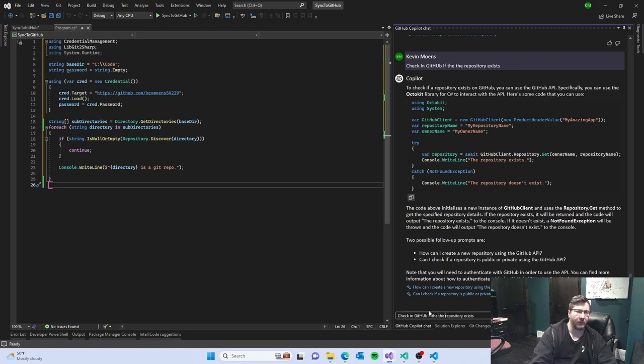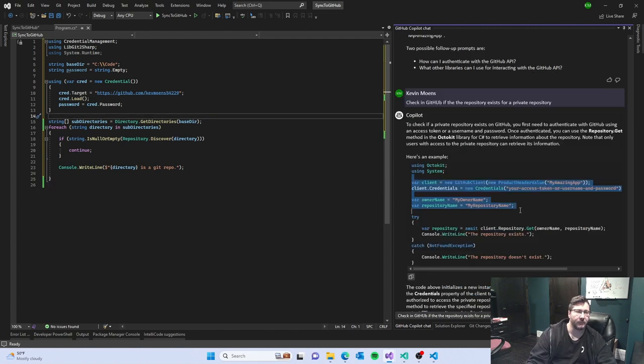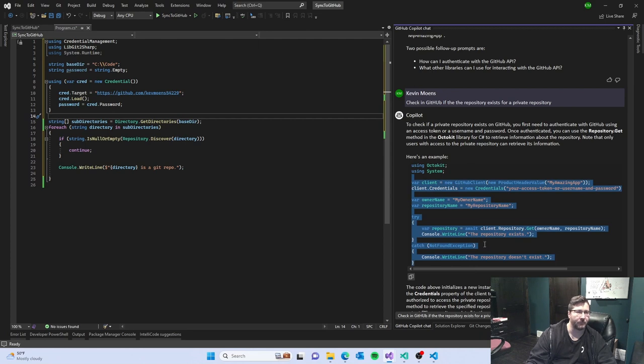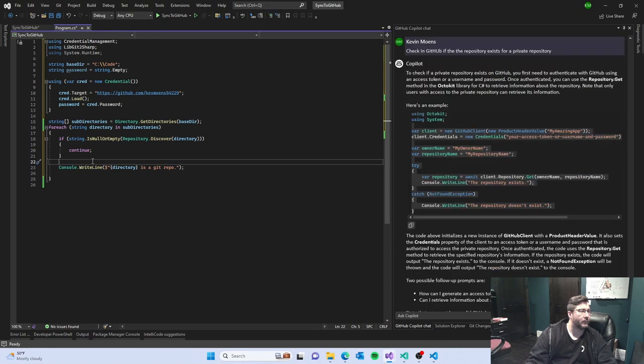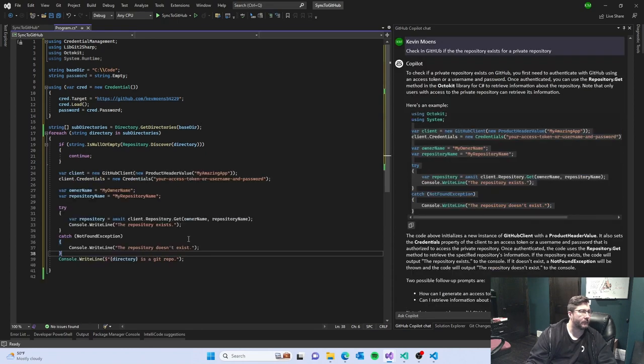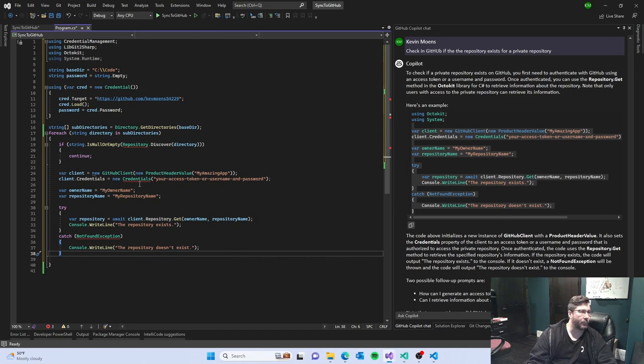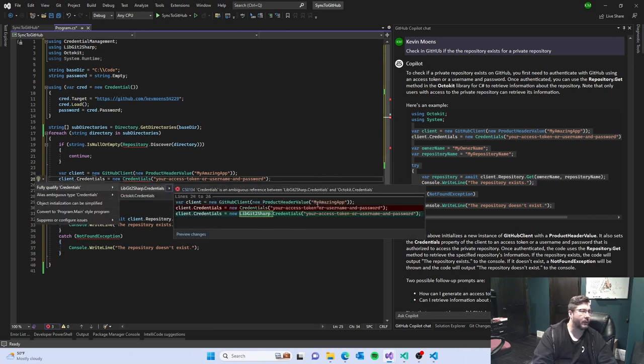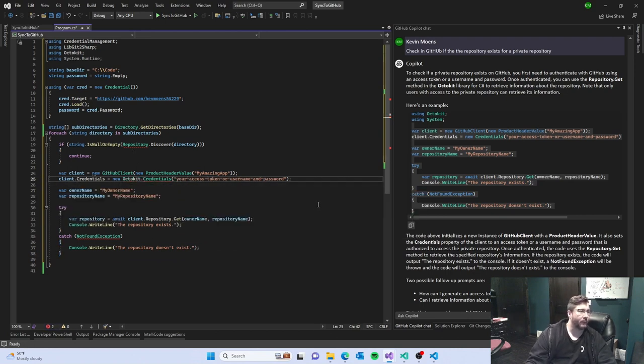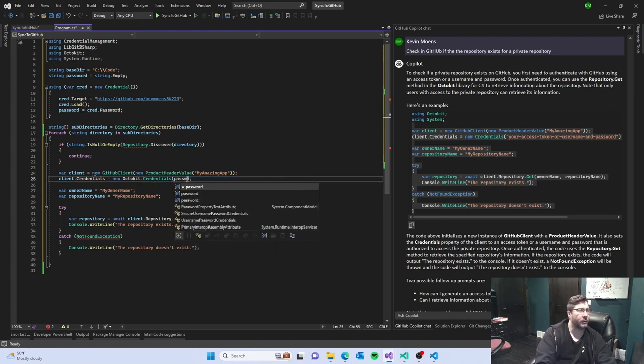Check in github if the repository exists. I don't want to check to see if I remote. So here this is looking better, product header value my amazing app.